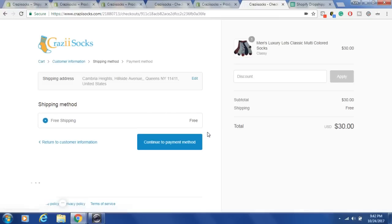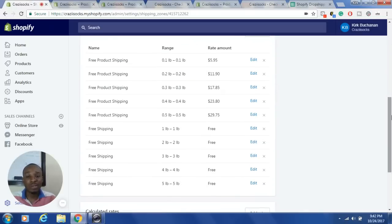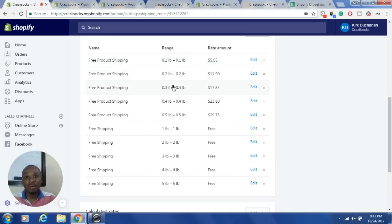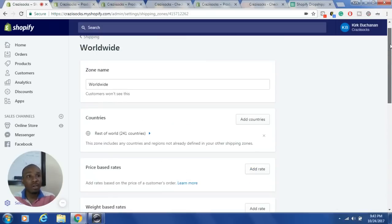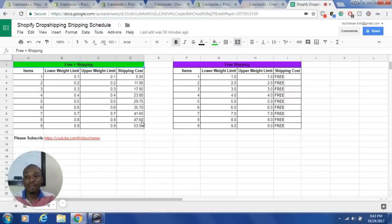Even reducing back to one item, it still shows free shipping. That's how you create shipping rates in your Shopify drop shipping store. I suggest extending your free product shipping list from five rates to ten, and your free shipping list from five to ten as well. You only need one shipping zone for your store. I'll link the rate schedule template in the video description. If you learned anything, please hit subscribe — thanks for watching.